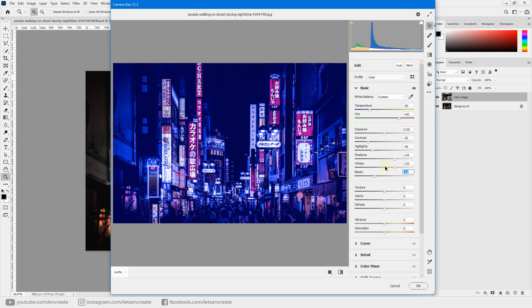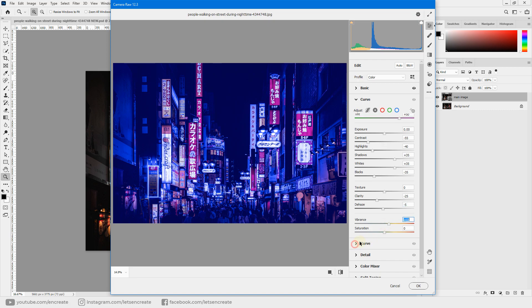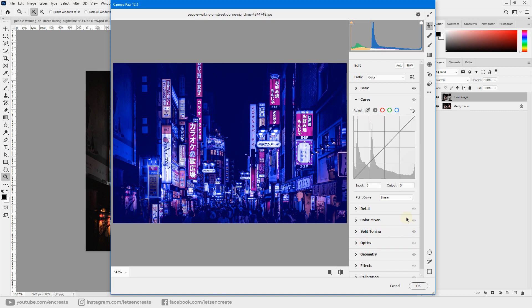Decrease the blacks slightly to keep the image a bit more punchy since we boosted the shadows. Then, for a dreamy or misty appearance, decrease the clarity to about minus 25 and dehaze to minus 5. You can also increase the vibrance if you want.